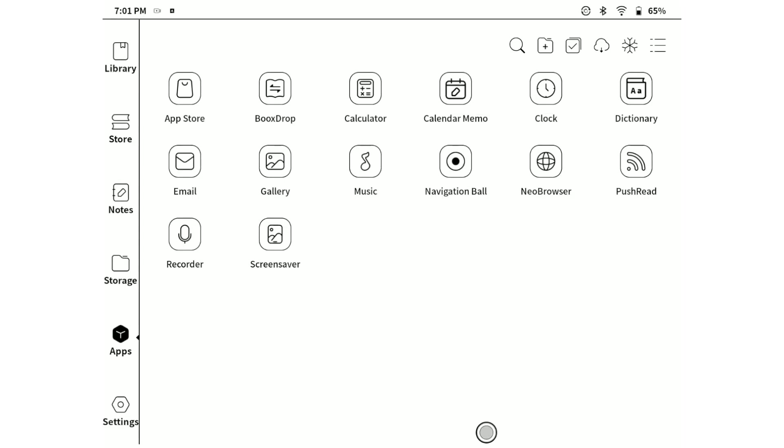In today's tutorial, I'm going to show you how you can integrate the Push the Read application with custom RSS feeds of your choice on the Onyx Boox Note Air device. Let's get started.